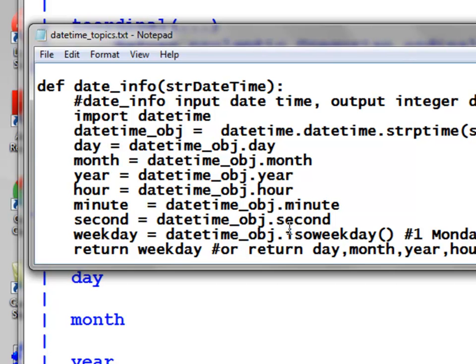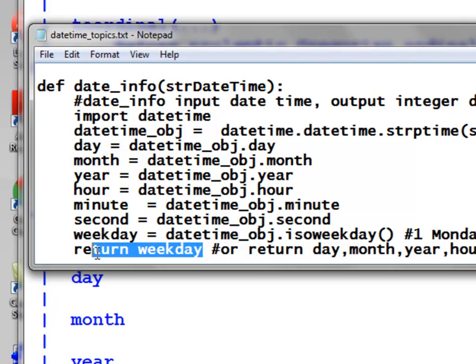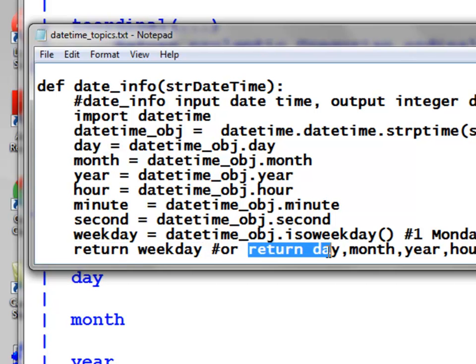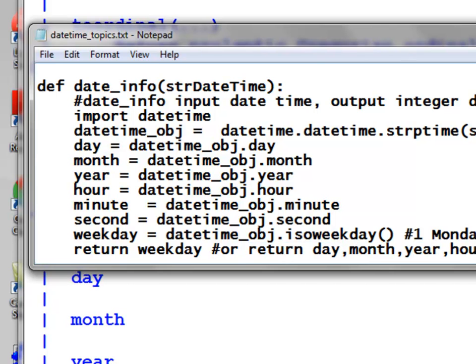Using isoweekday(), we can extract the weekday number where 1 is Monday, 2 is Tuesday, and 7 is Sunday. In this example the function returns the weekday, but we could change the return statement to return the day, month, year, hour, minute, or seconds instead.